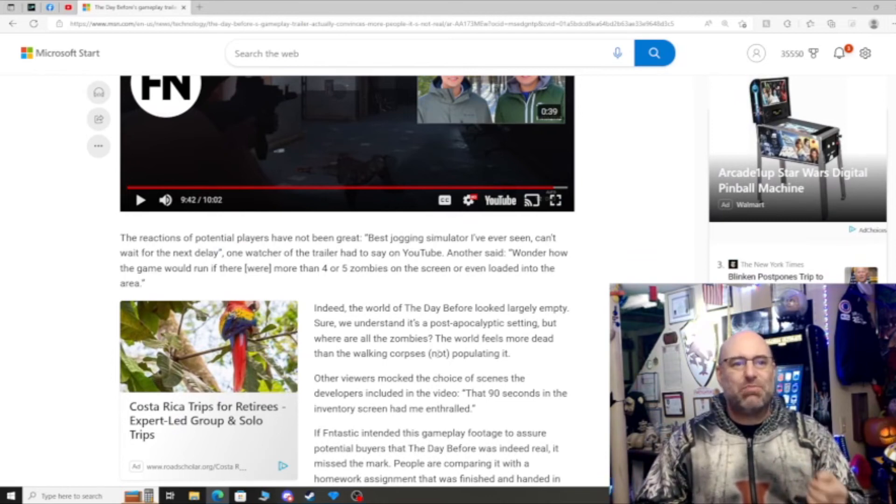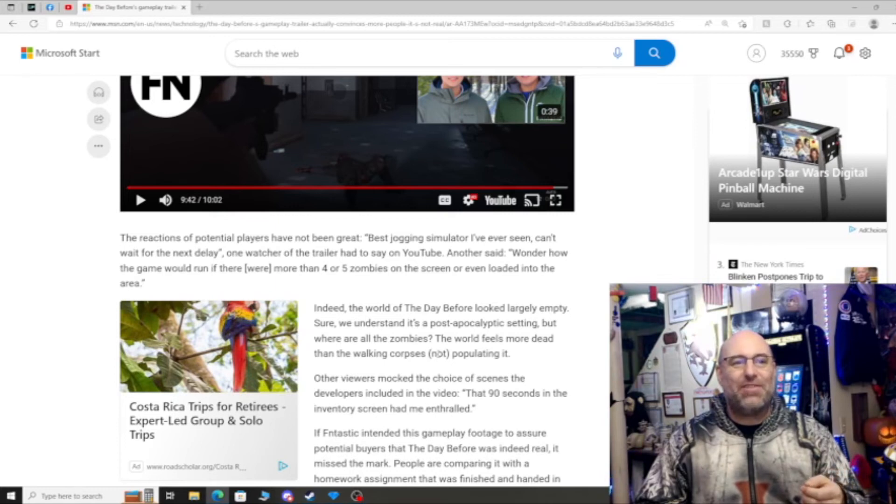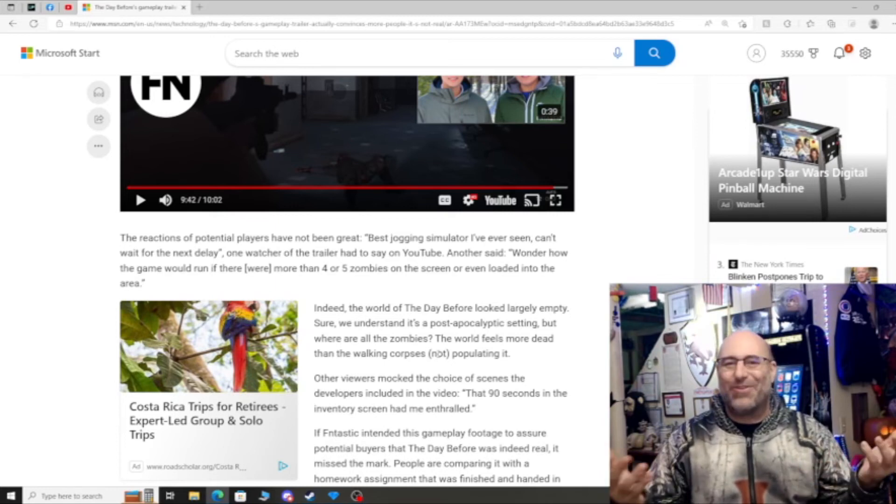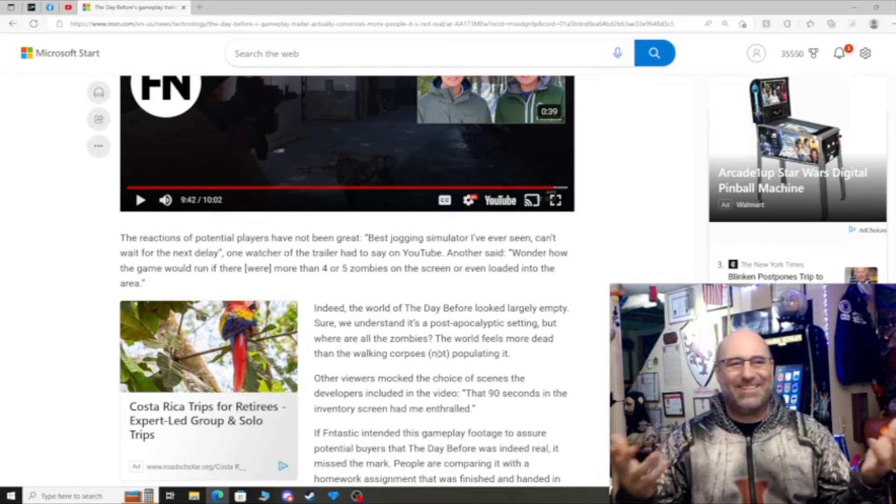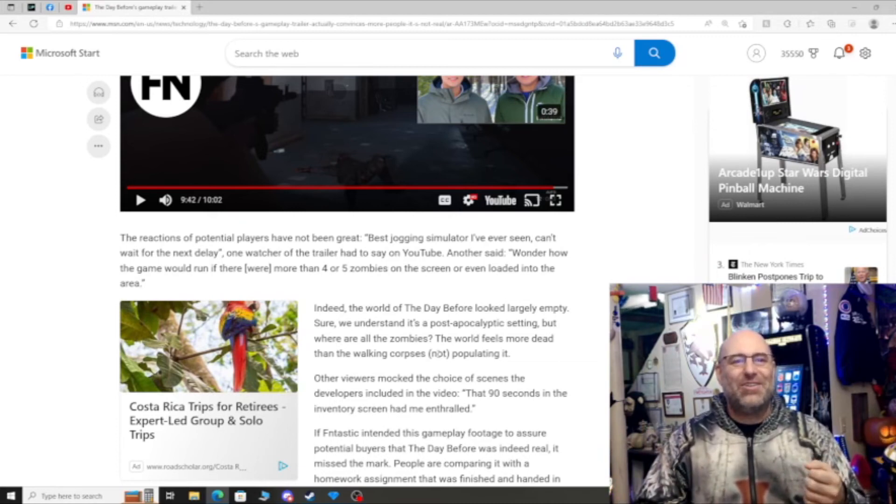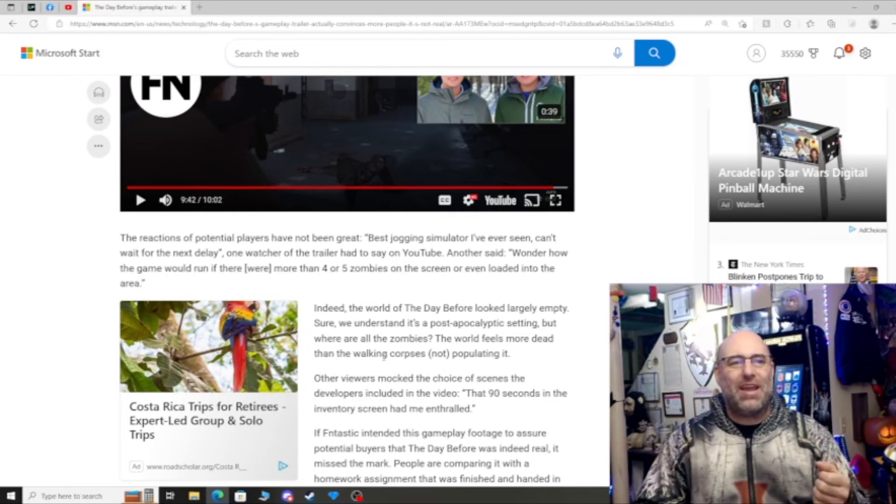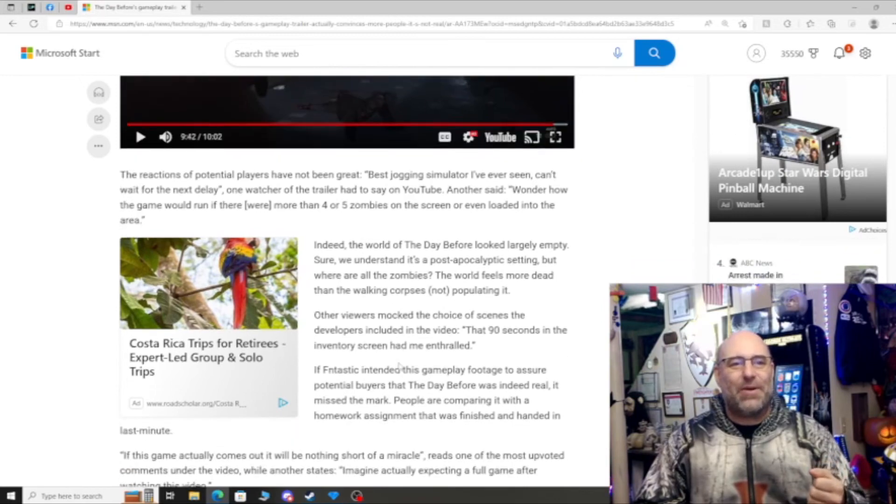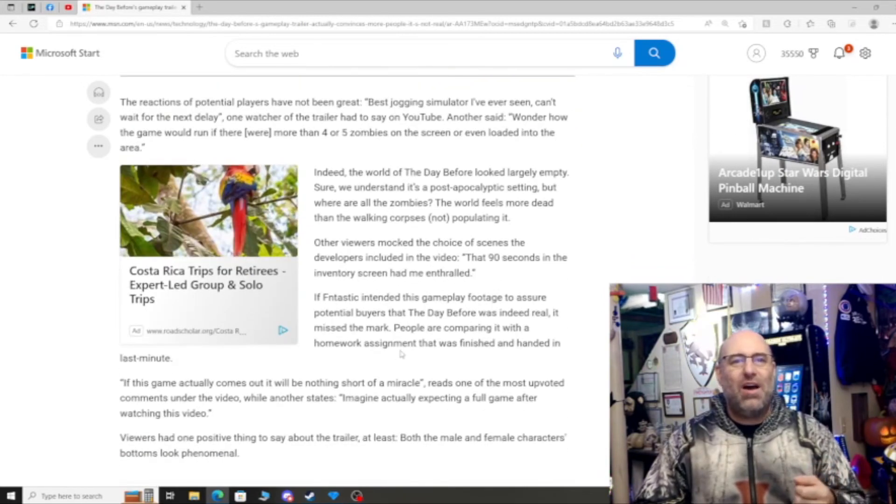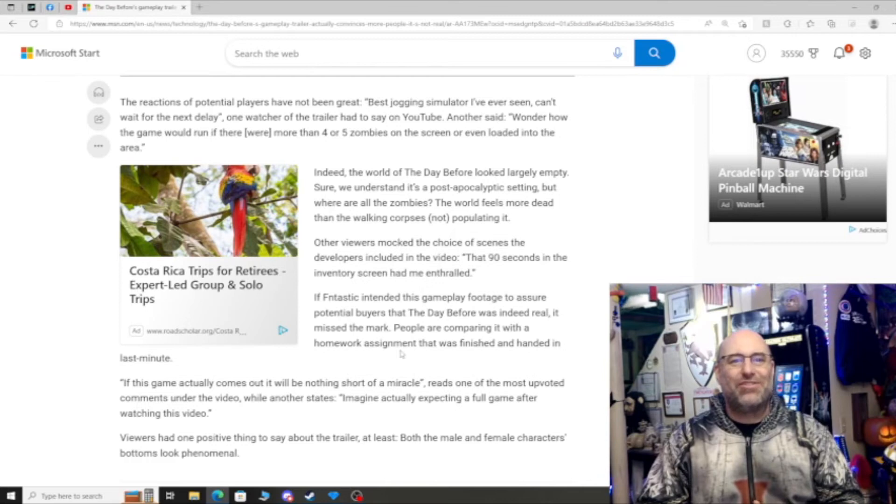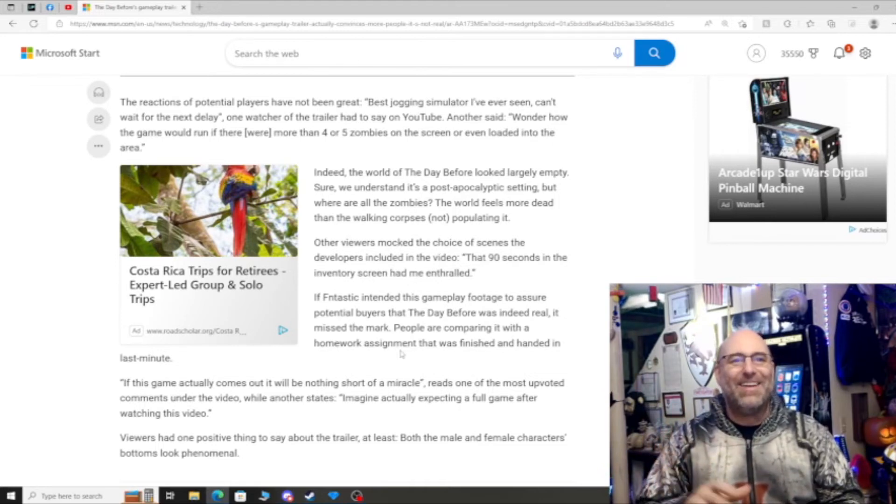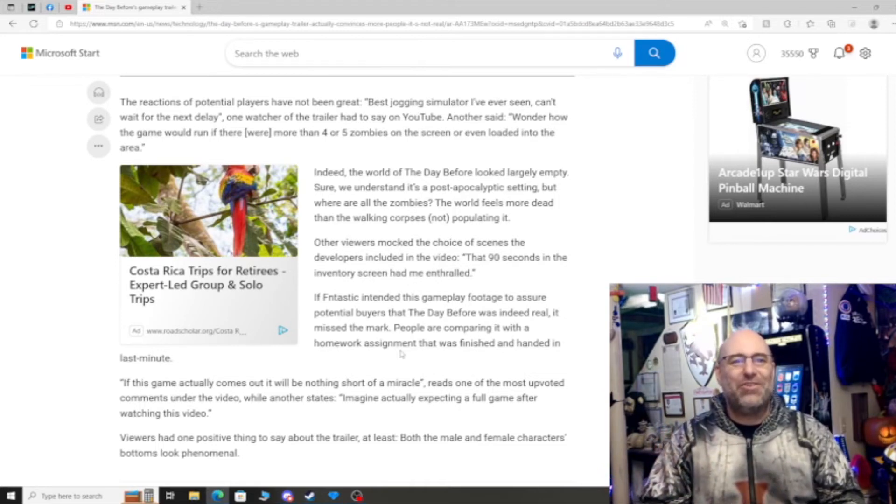The reaction of potential players have not been great. Best jogging simulator I've ever seen, can't wait for the next delay. That's where I was like jogging simulator - that's exactly what this is. One watcher said, wonder how the game would run if there were more than four to five zombies on the screen or even loaded into the area. Indeed the world of the day before looked largely empty. Sure we understand it's a post-apocalyptic setting, but where are all the zombies? The world feels more dead than the walking corpses not populating it.